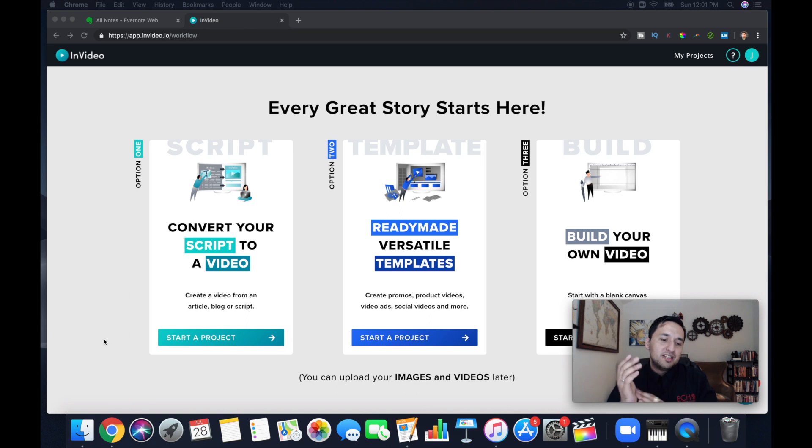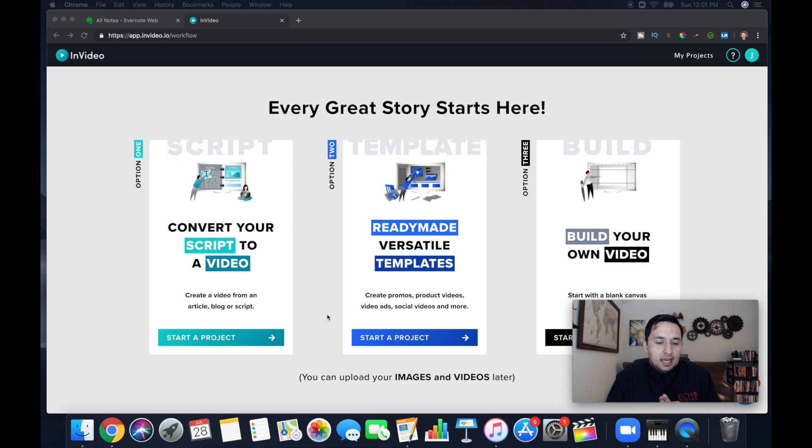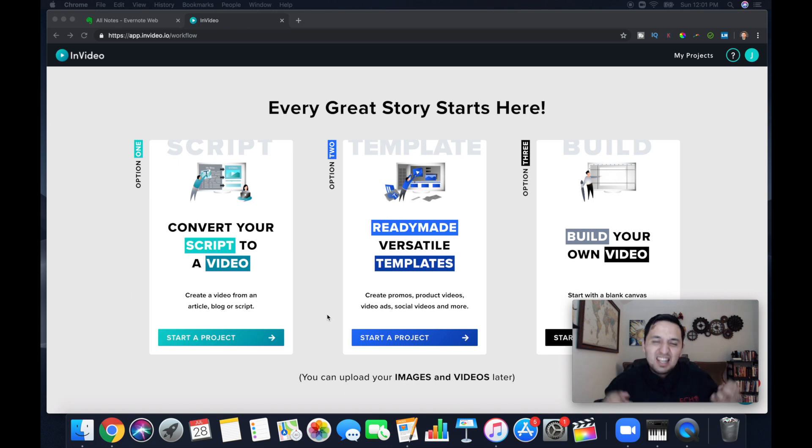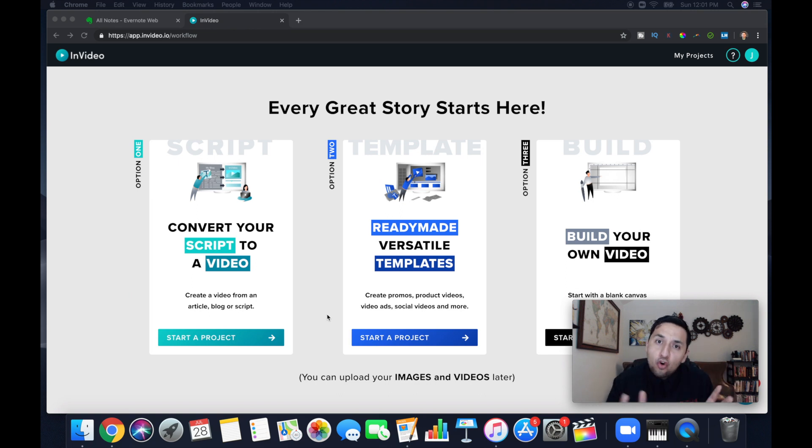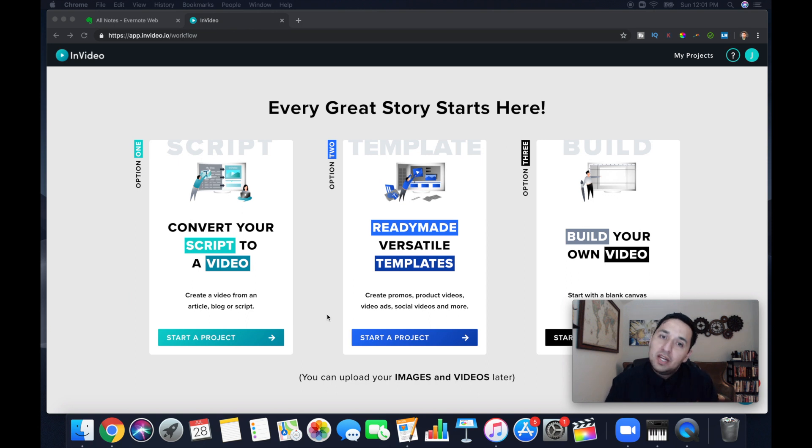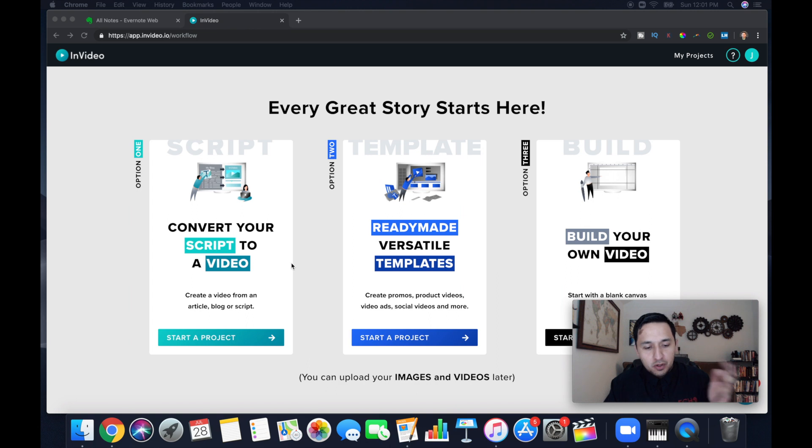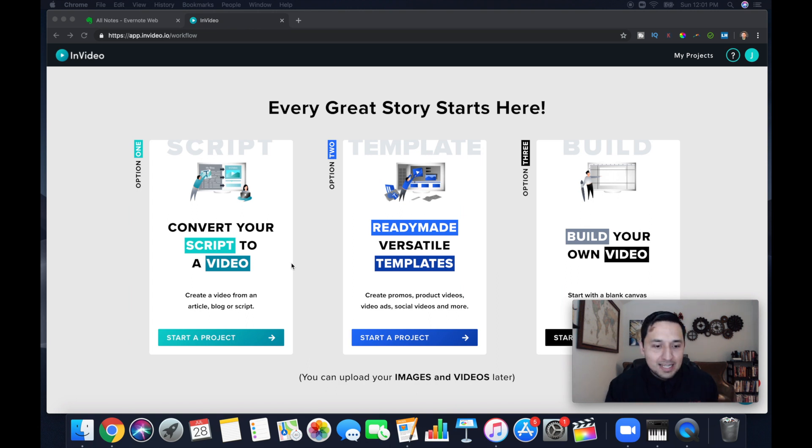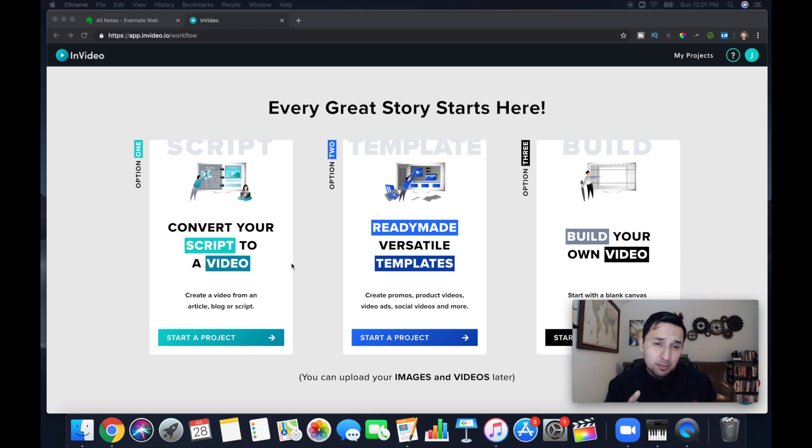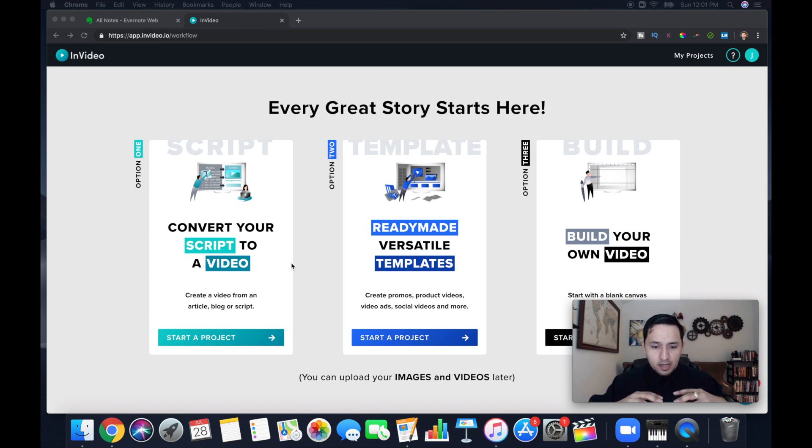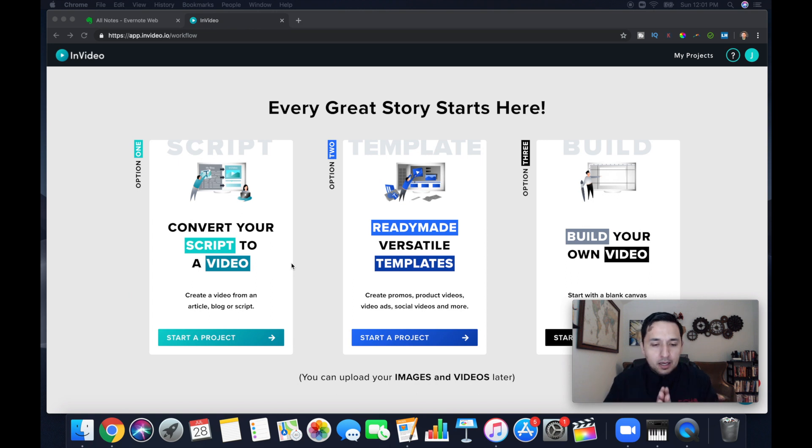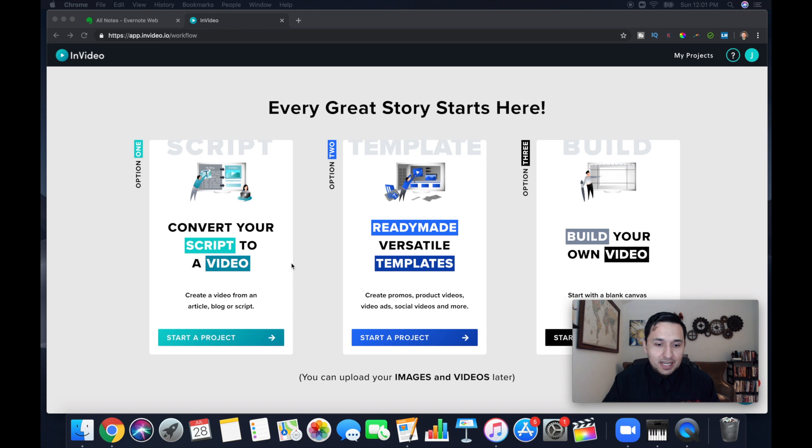All right, option one, you're going to see convert your script to video. If you have a lot of substance, a lot of words in your messaging, what you want to convey via video, this is going to be a good option for you. Now, if you want to go, and this is where a lot of people will end up going, if you want to go into a more thematic, a more cinematic type of video,